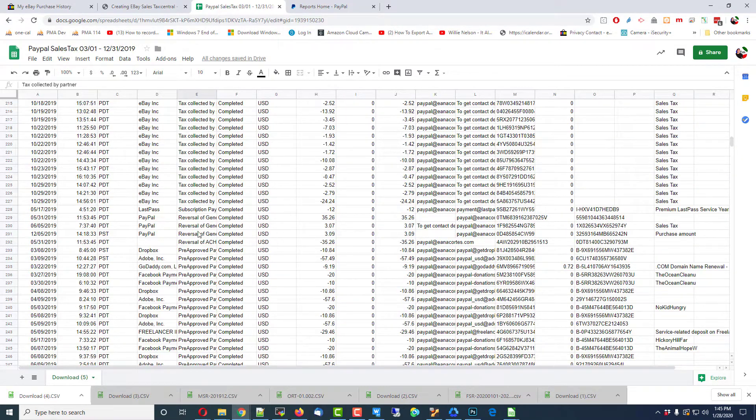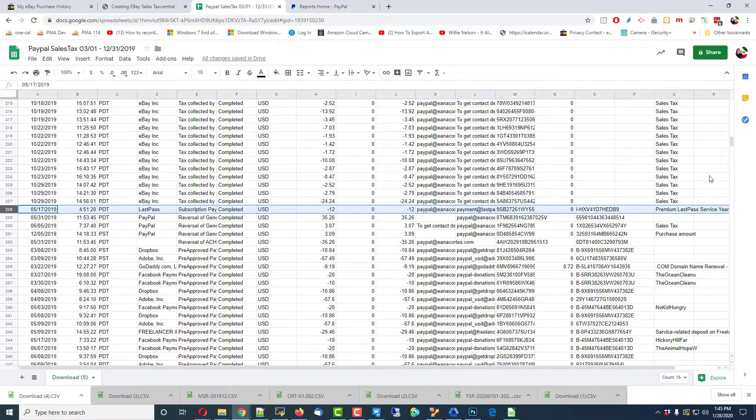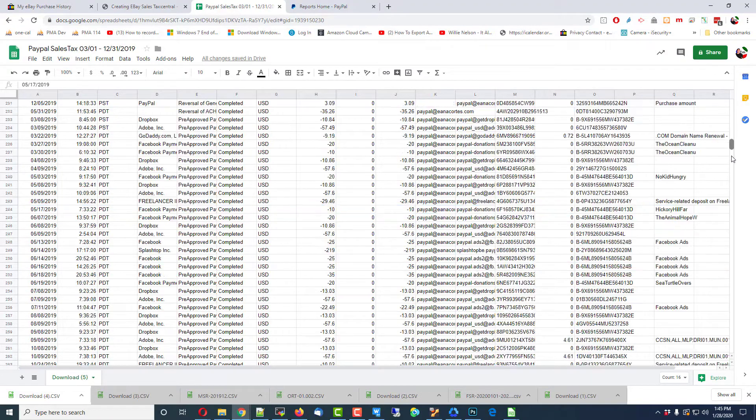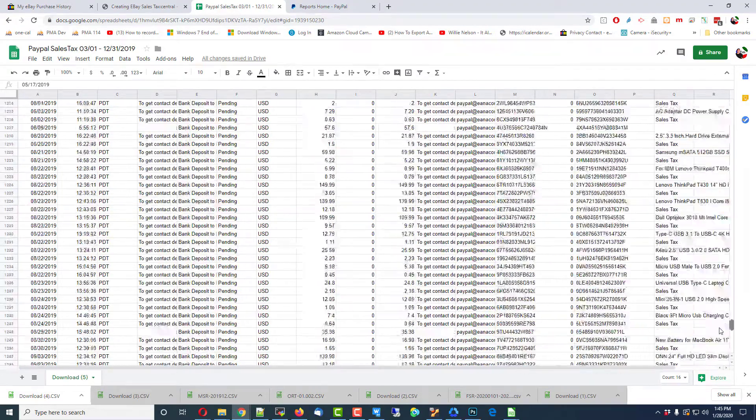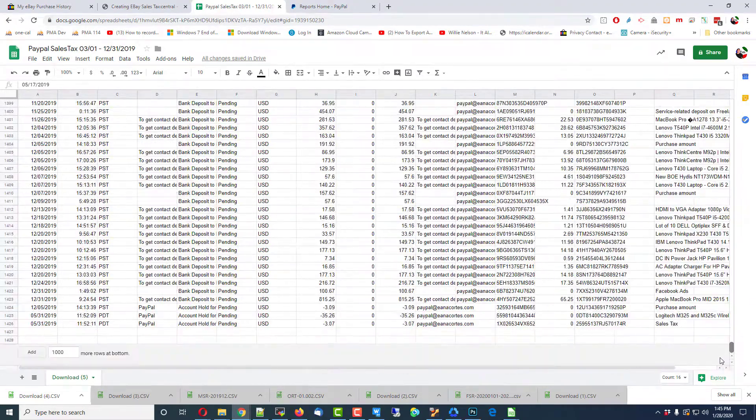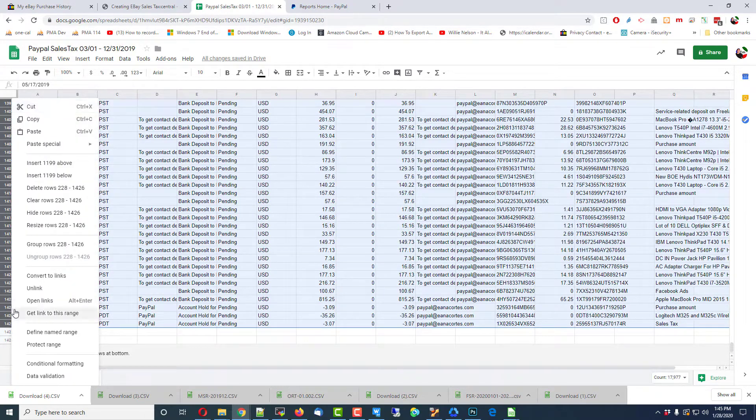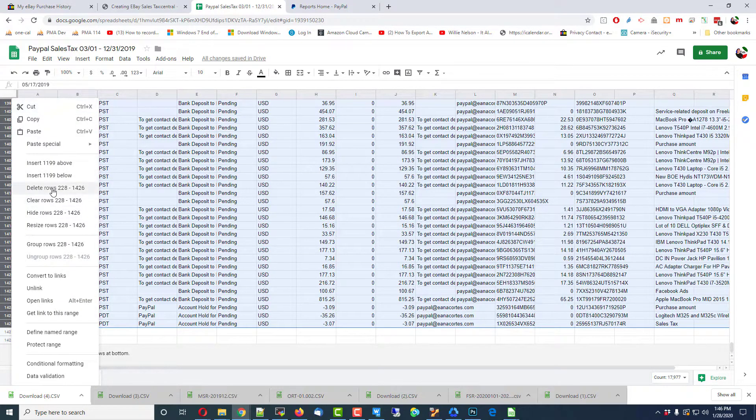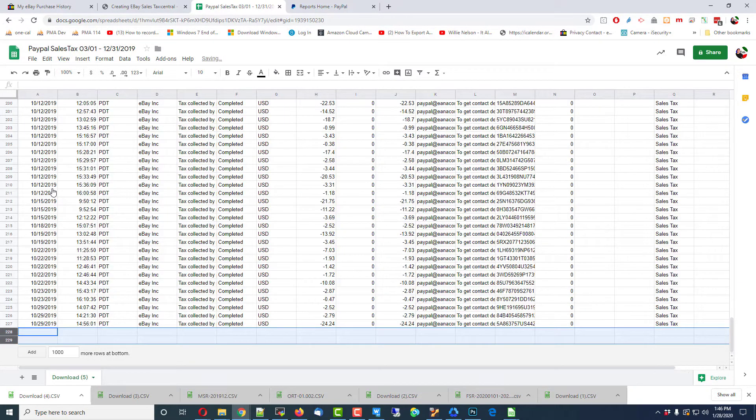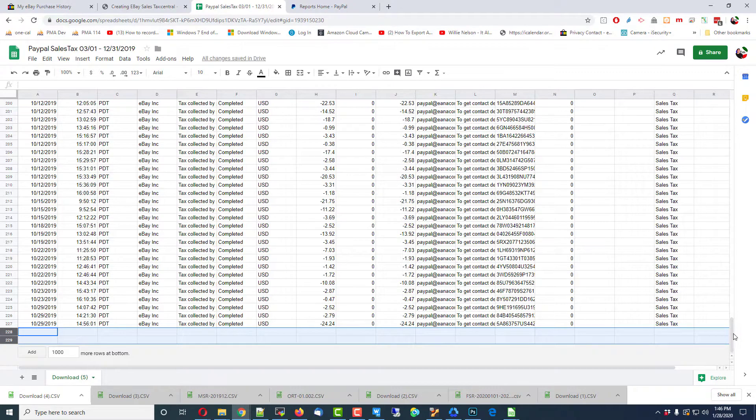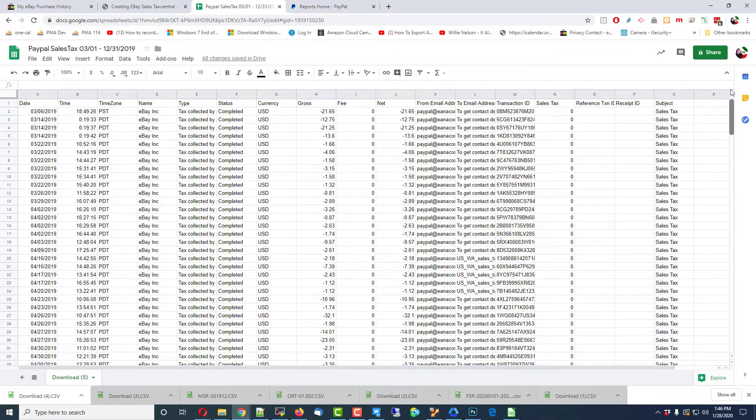And I'm going to delete all of these other ones. See what that totals up to. Okay, that gives us that.